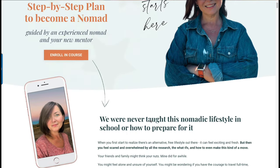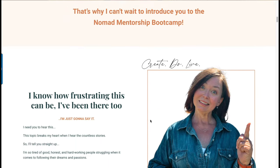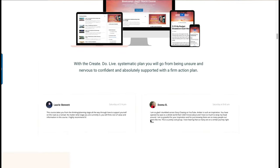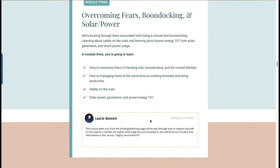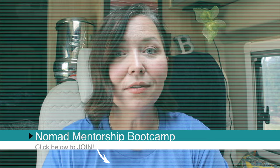I want to tell you about something near and dear to my heart — the Nomad Mentorship Bootcamp that I created for people who want to move into a nomadic lifestyle. If you're unsure how to do it, where to go, how to start, or what RV to get, click the link below. The bootcamp includes live video calls, a community, and eight modules so you can have a full action plan by the time you're done.